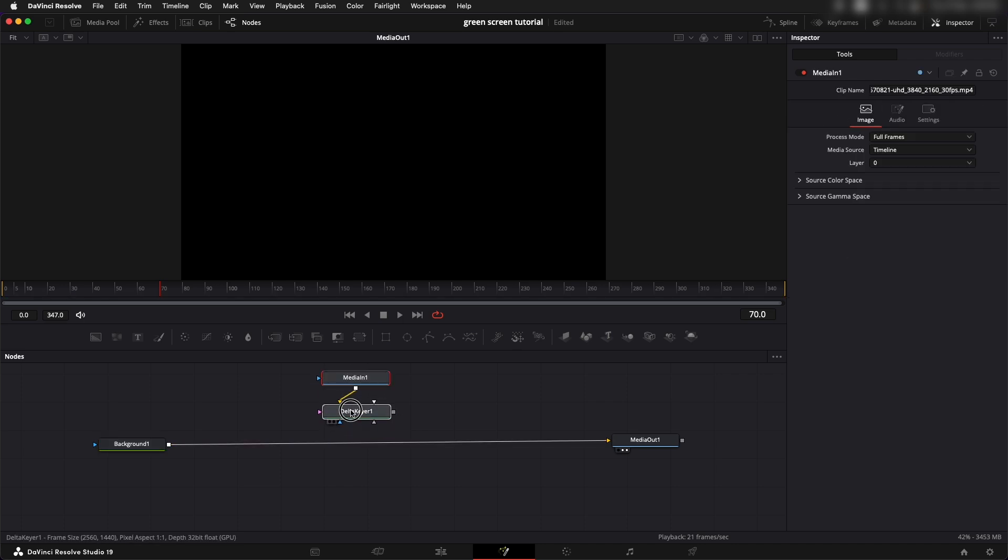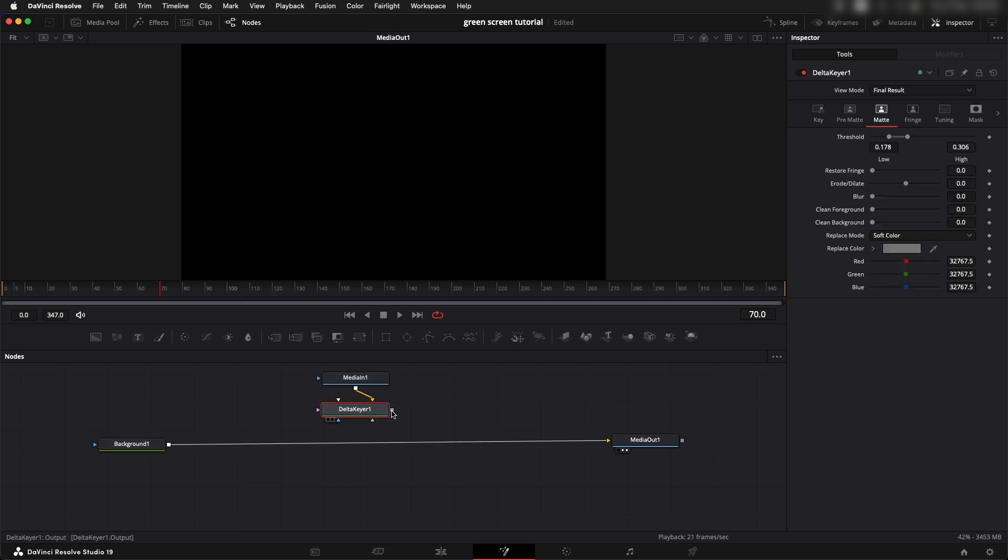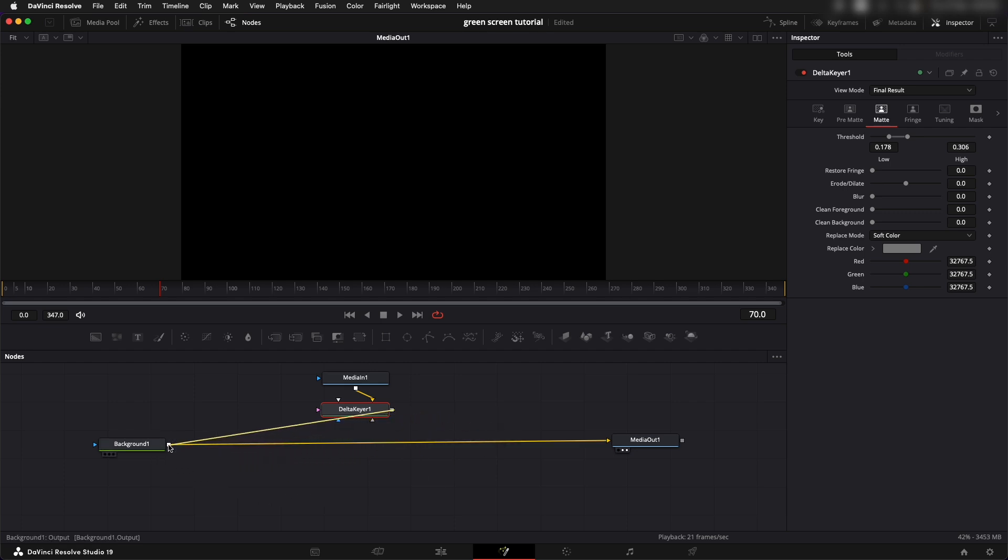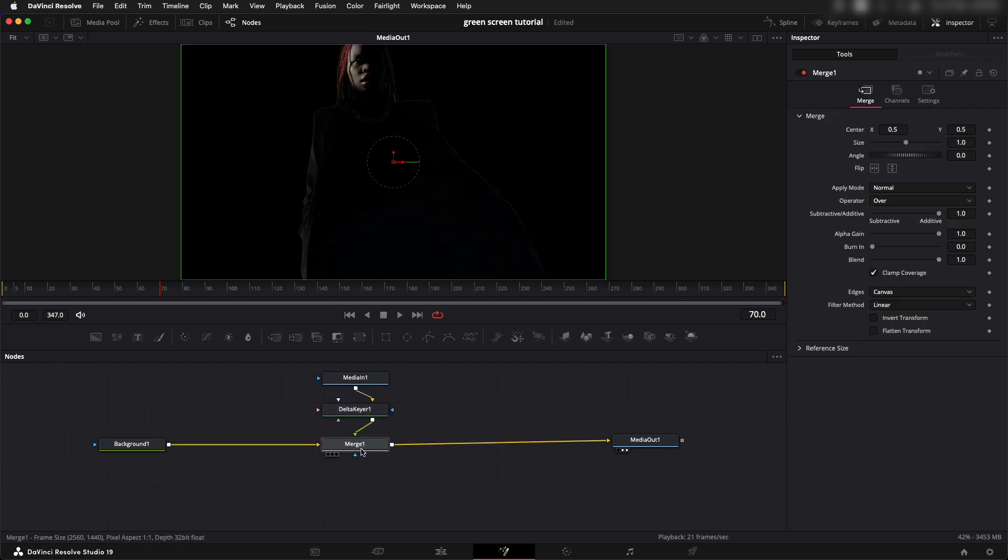Now we can remove the link and connect the background to the media out. An easy way to add in a merge node is take the output of a thing that you want to merge on top of another thing and add it to the output of that. So output added to the output adds in a merge node.